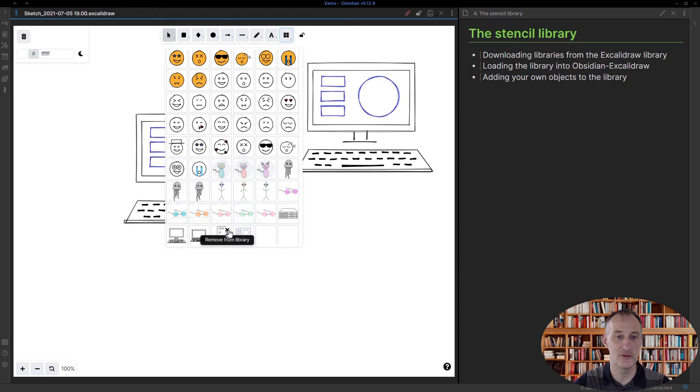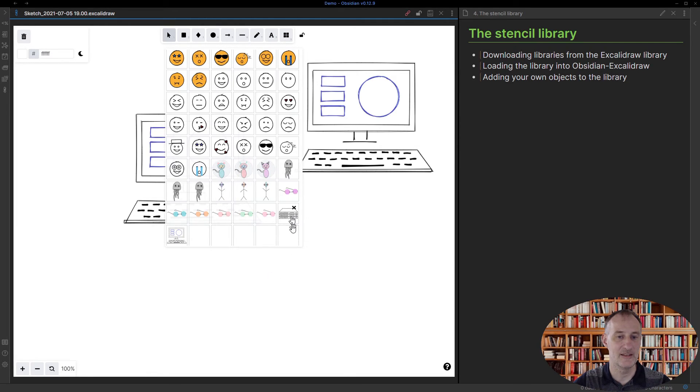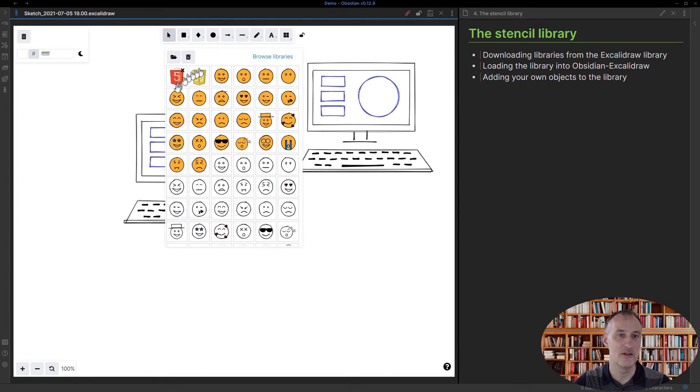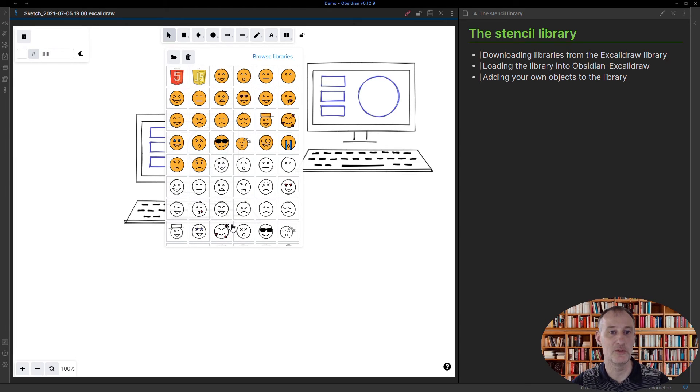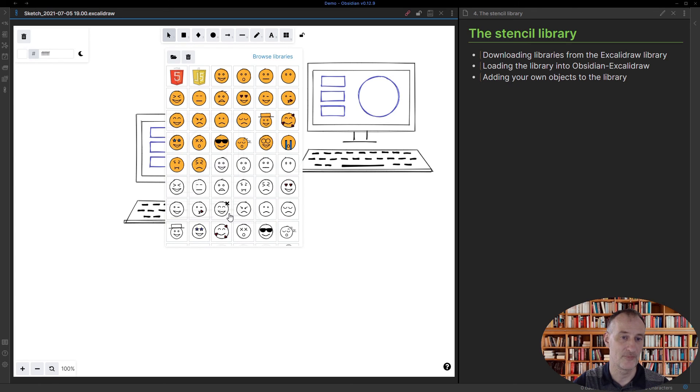I no longer need it, I can click here to remove the item from the library and then you can keep only the images that you want to reuse here for yourself. So that's all about the stencil library.